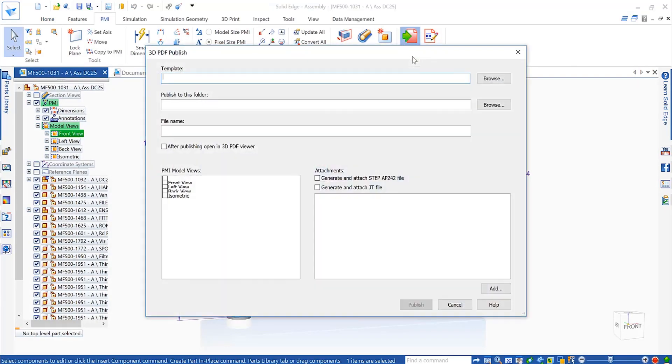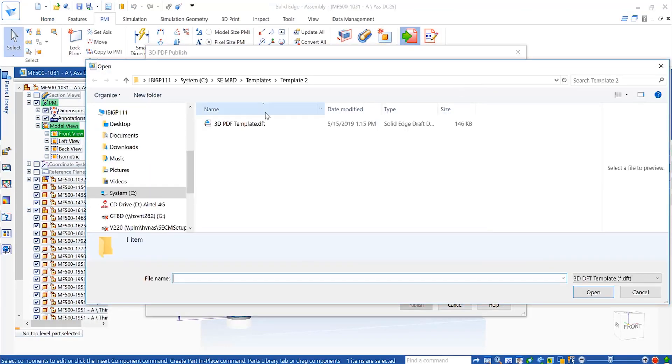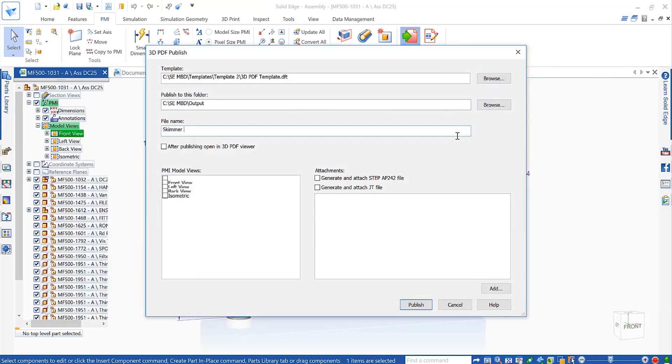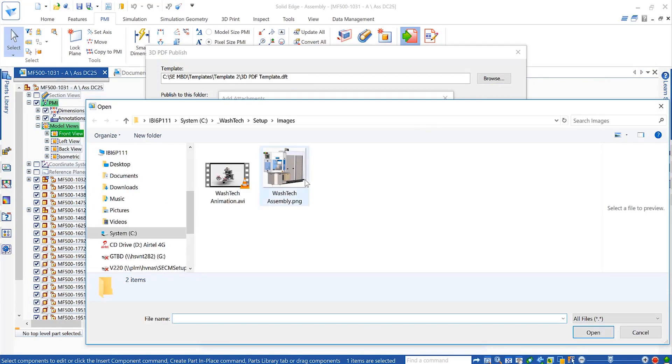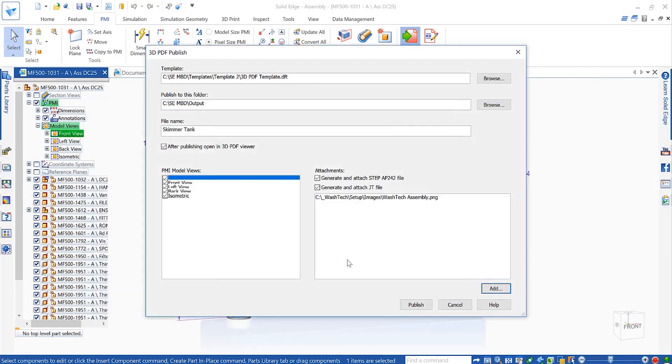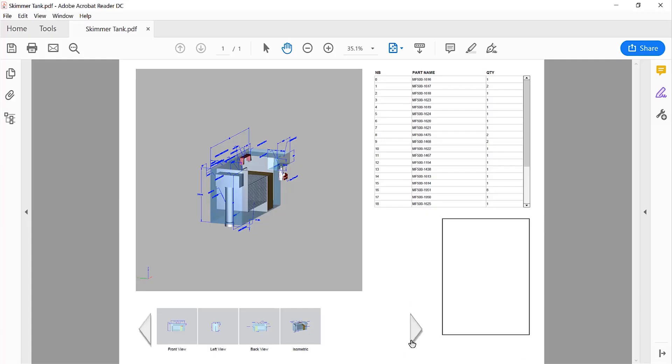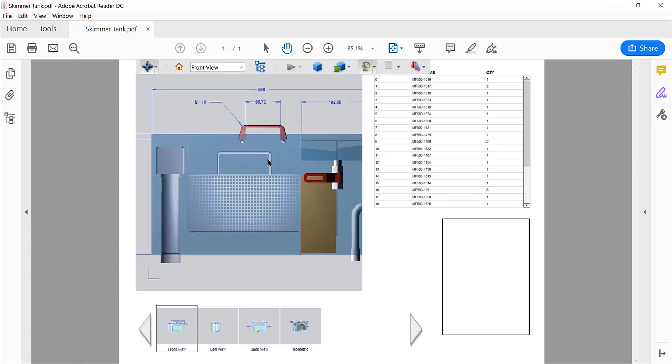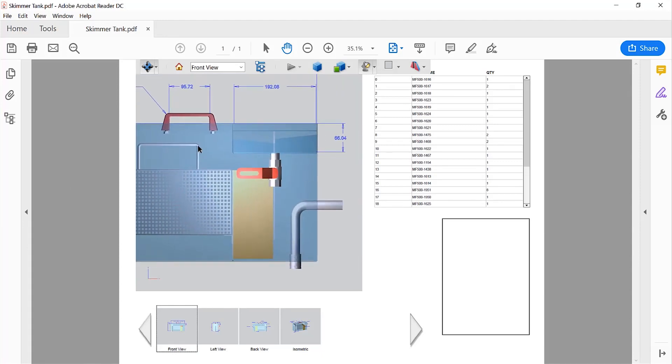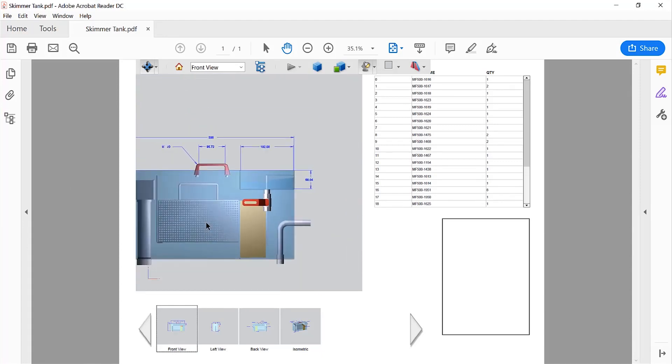Publishing our design is as simple as choosing a template. We can also choose what model views are included, as well as whether other outputs such as STEP or JT files are attached to the PDF document. Both formats will also contain the PMI information.